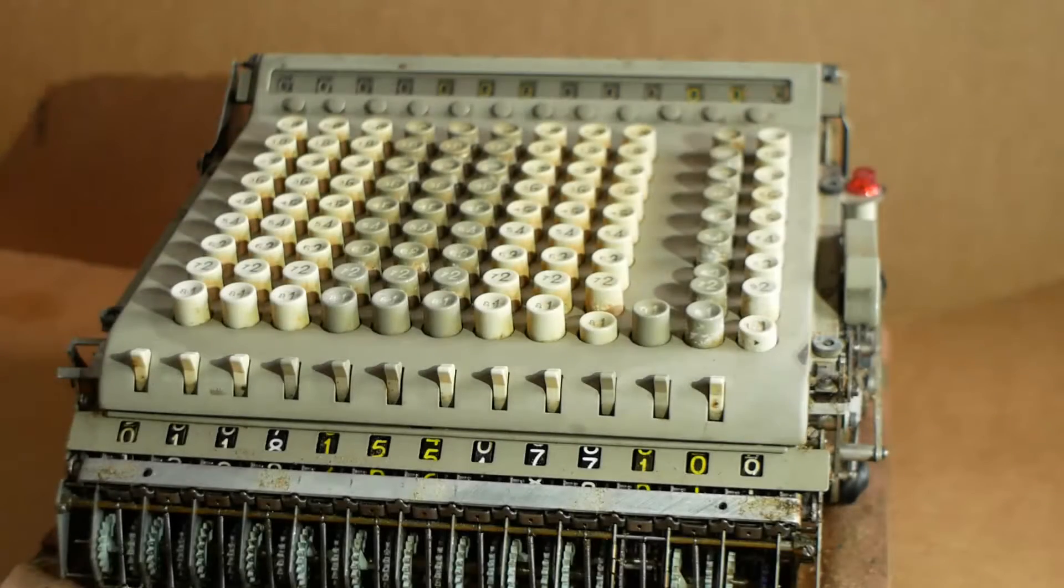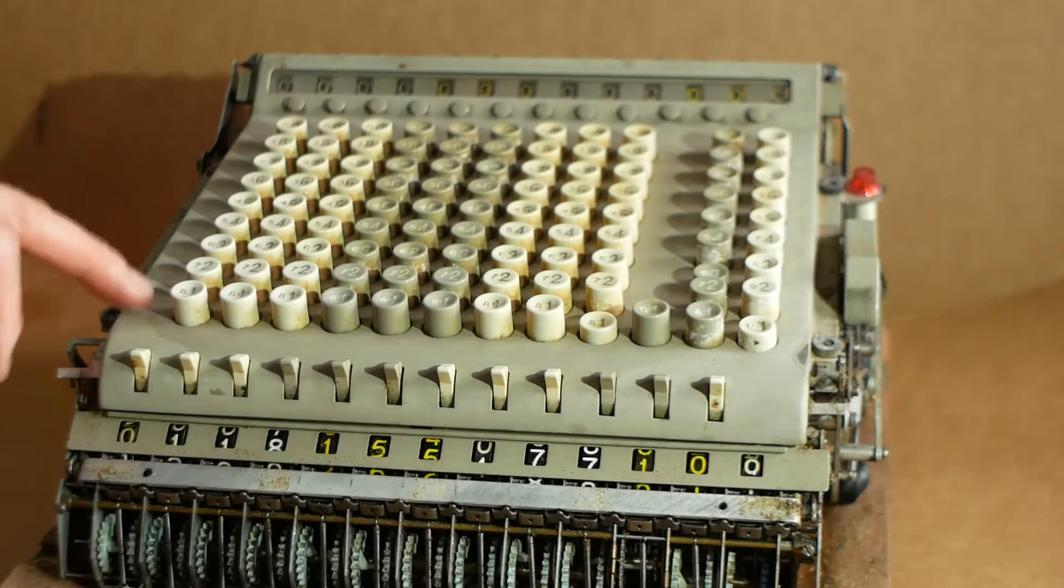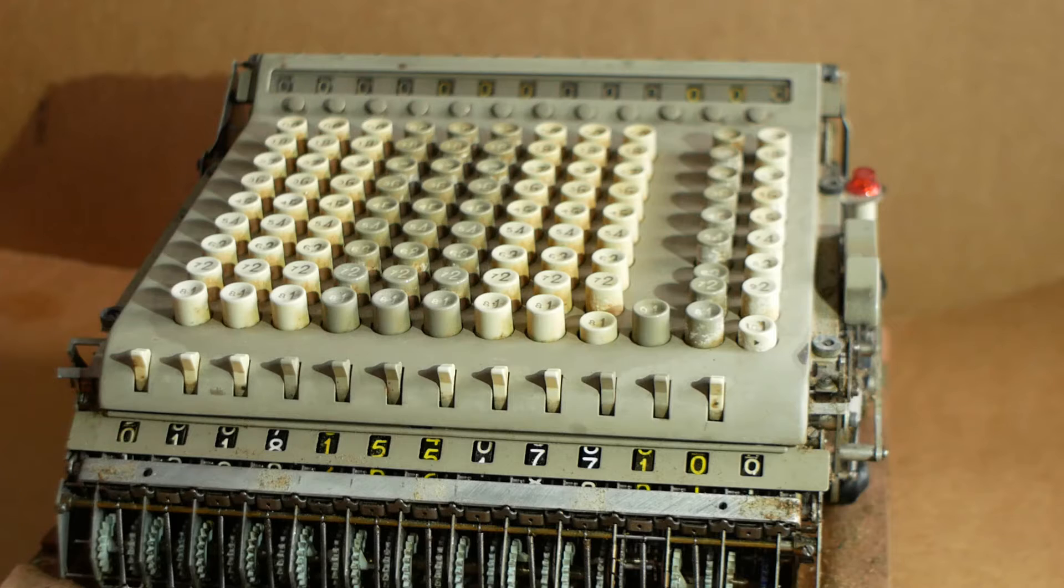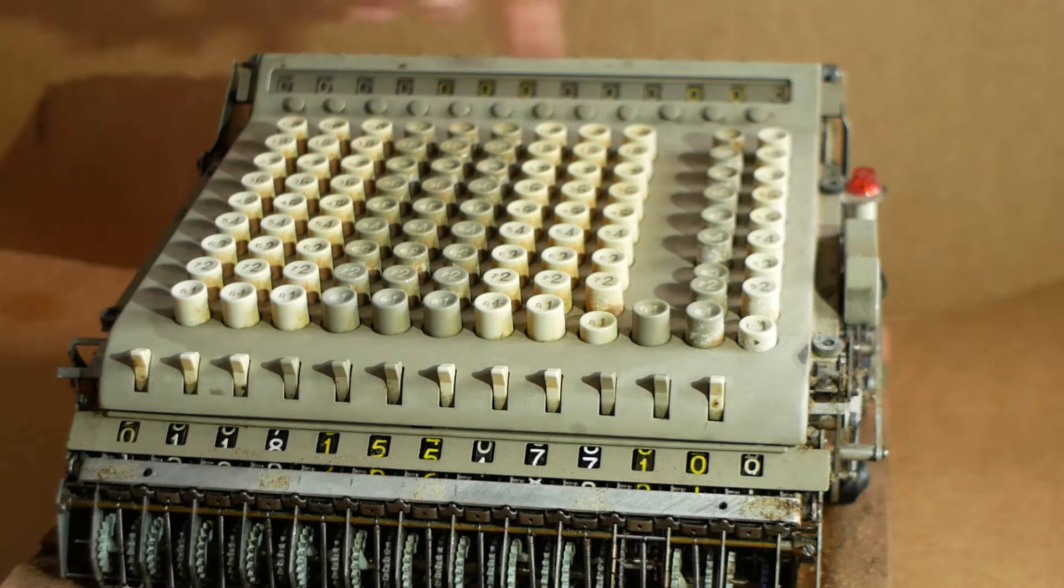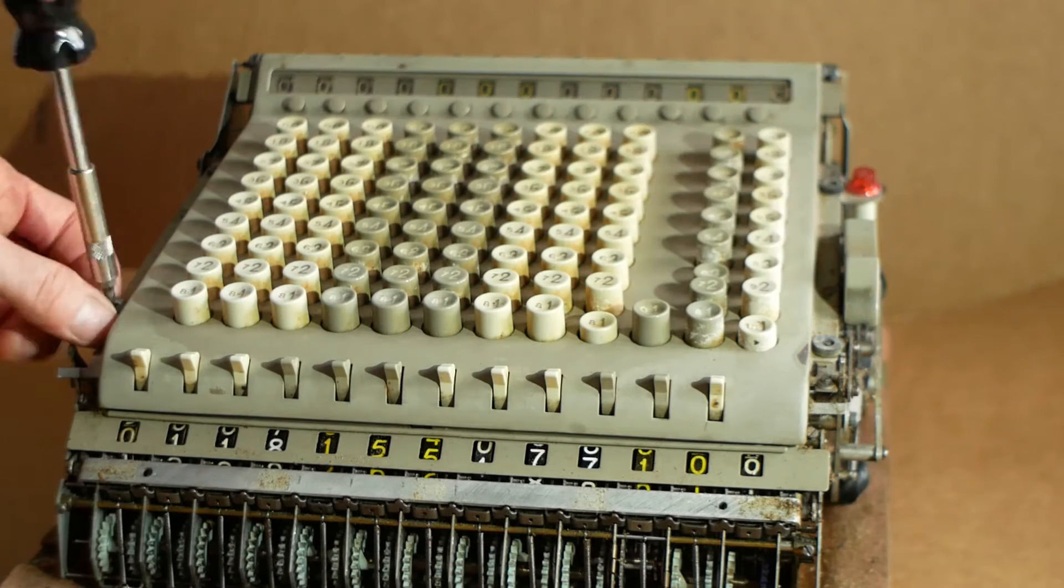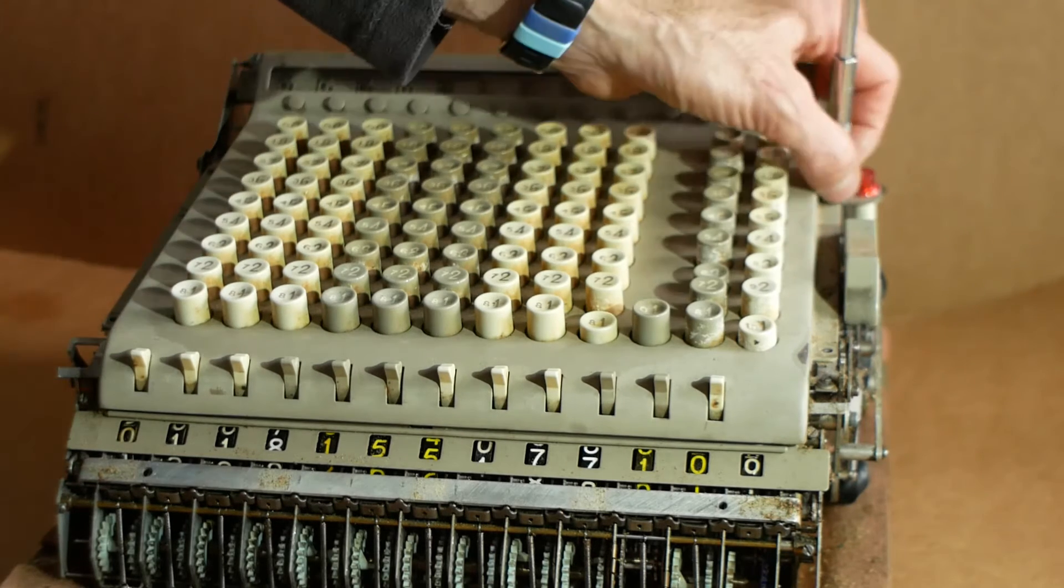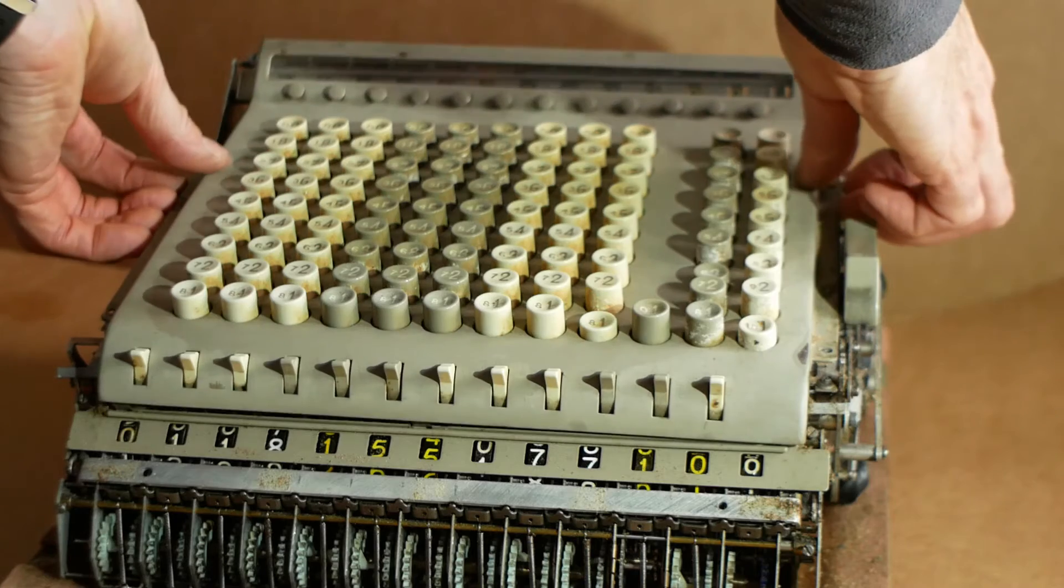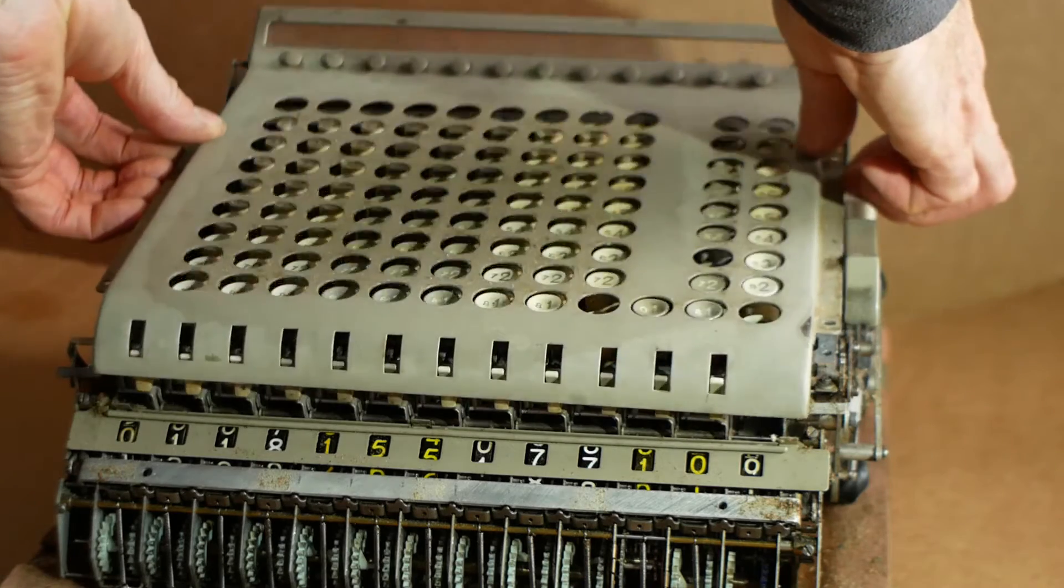The first thing to come off is the keyboard cover plate, which is held in place with four screws. So I'll get these undone, and then off comes the cover plate.